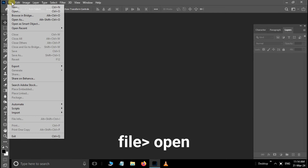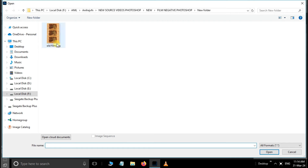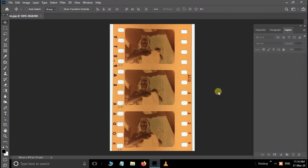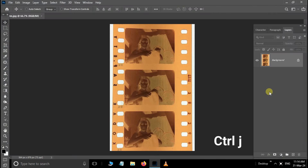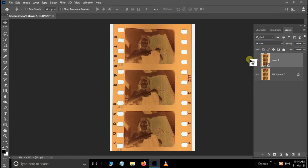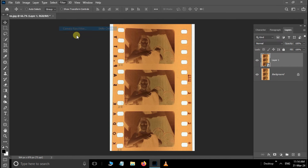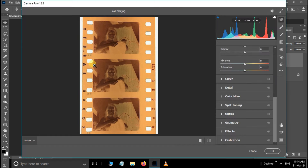First, go to File and choose Open, select your image and hit Open. Click Ctrl+J to duplicate the layer. Then convert it to a Smart Object, go to Filter, and choose Camera Raw Filter.